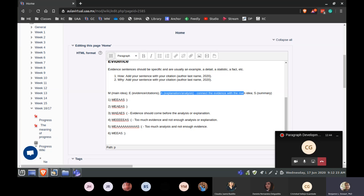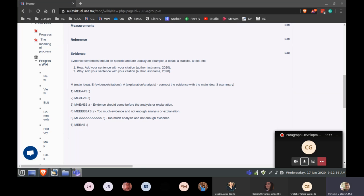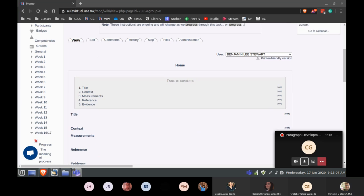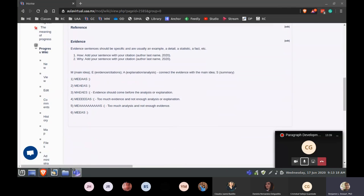Are there any questions about paragraph development and what we're doing today — developing your own paragraph on a topic related to progress? If there are no more questions, I'll go ahead and mute my mic and continue looking at your progress. Make sure you're working in your wiki with the correct headings: title, context, measurements, references, evidence, and then a sixth heading called 'paragraph' where you write your paragraph. Unmute your microphone if you have any questions or want me to look at something.